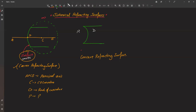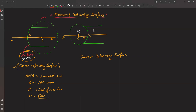The distance CP is the radius of curvature, and P is the pole. For the concave surface, the same definitions apply. The center of curvature is on the opposite side compared to the convex case. The radius of curvature, pole, and principal axis are defined identically. You should be familiar with these definitions for both types of spherical surfaces.